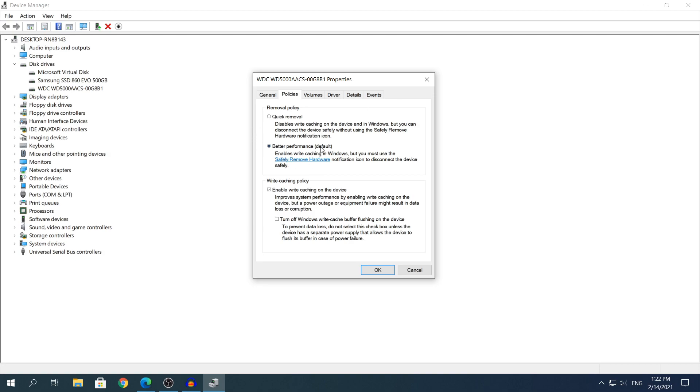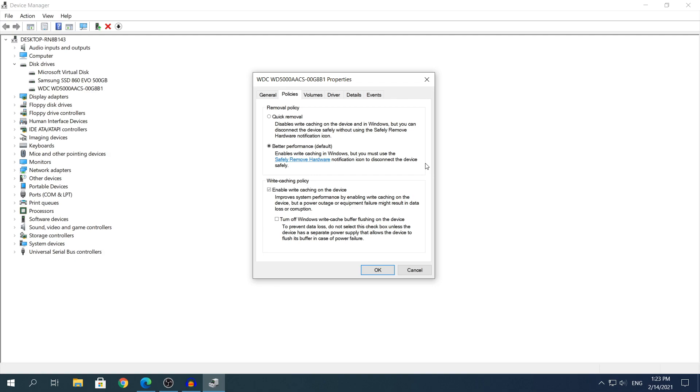The default one is going to be the better performance as you can see right here, and this is what it should be. If you have it on quick removal, change it to better performance because it requires for that setting to be there. What you do is you need to enable the one that says enable write caching on the device. It says improve system performance by enabling write caching on the device, but power outage or equipment failure might result in data loss or corruption. So enabling this setting will make your hard drive faster, I'm not sure by how much, but it's definitely going to speed it up a little bit.